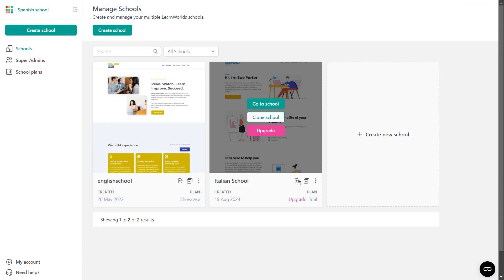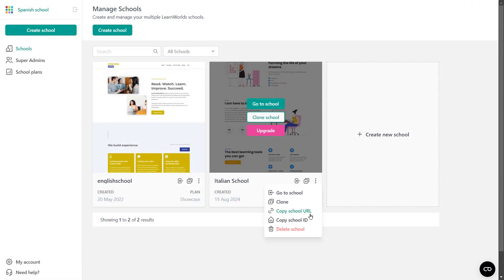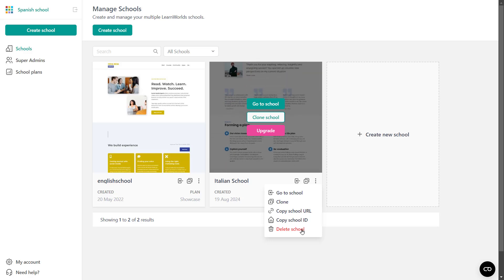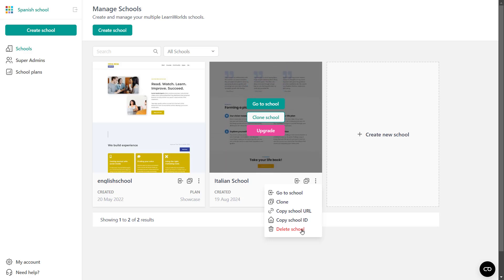Going back here, keep in mind that when deleting a school, this can only be done for schools that do not have a paid plan like this one, which is still a trial. For any schools that have a paid subscription, you will need to follow the cancellation path from the school itself. The school's ID, which we mentioned earlier, can be used in a few cases such as when you're trying to connect your Zapier account with your school.